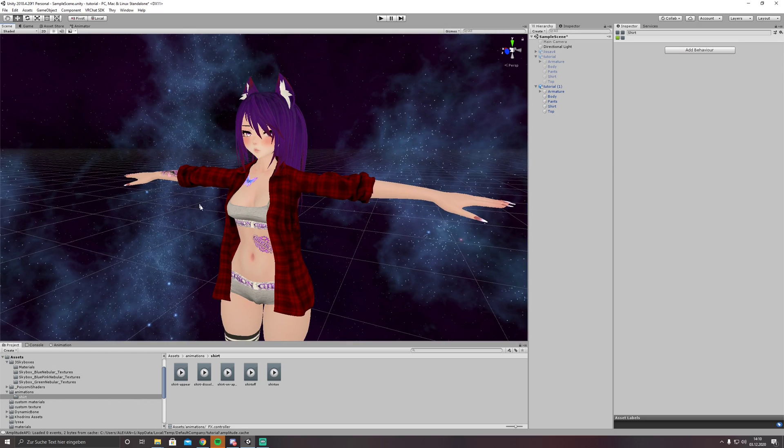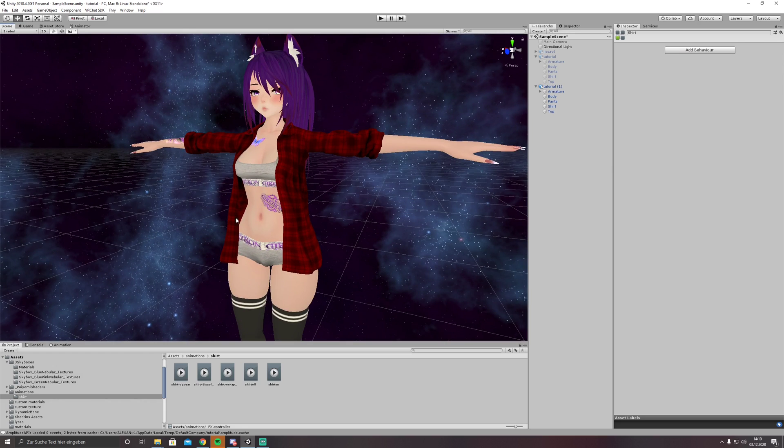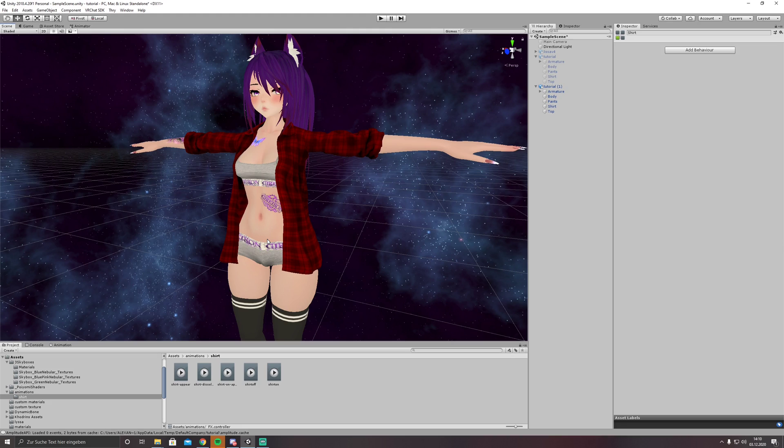In the next video we are doing a full body dissolve so that we can turn invisible, and after that we are looking into the logic how we can have both at the same time. Bye!